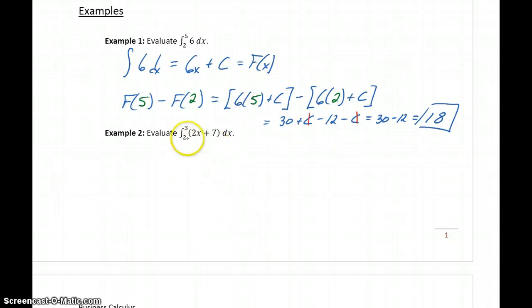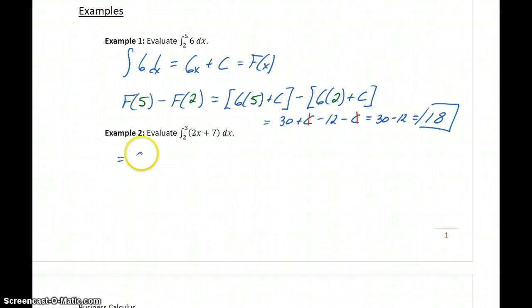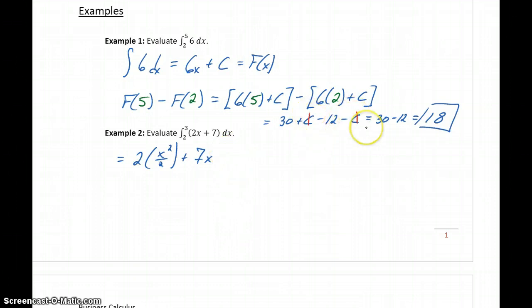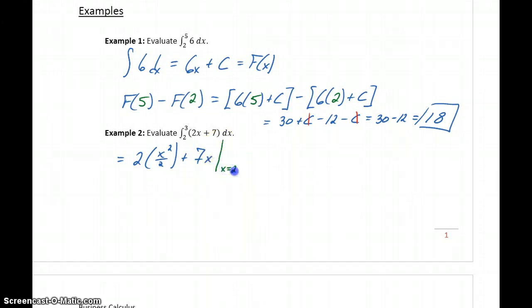Now let's do the same thing integrating 2x plus 7. The indefinite integral becomes 2 times x squared over 2 plus 7x. Since the c's always cancel, we can skip that step. We use a vertical bar notation to indicate we want to evaluate this expression from x equals 2 to x equals 3.